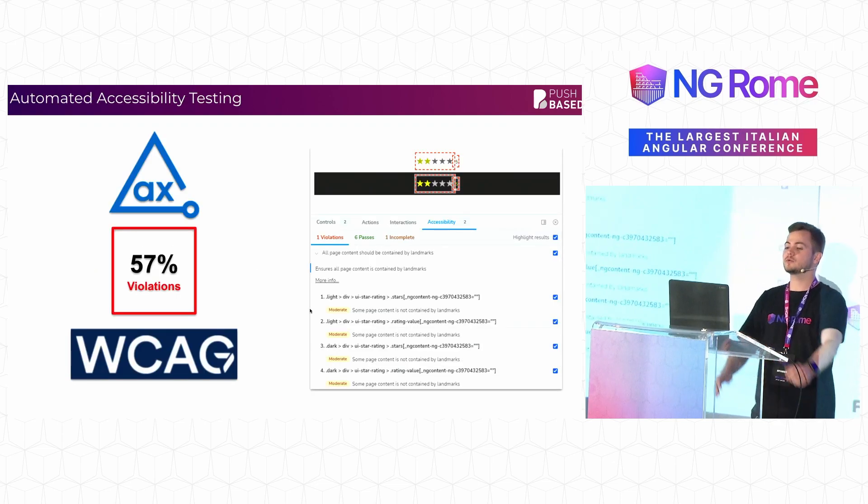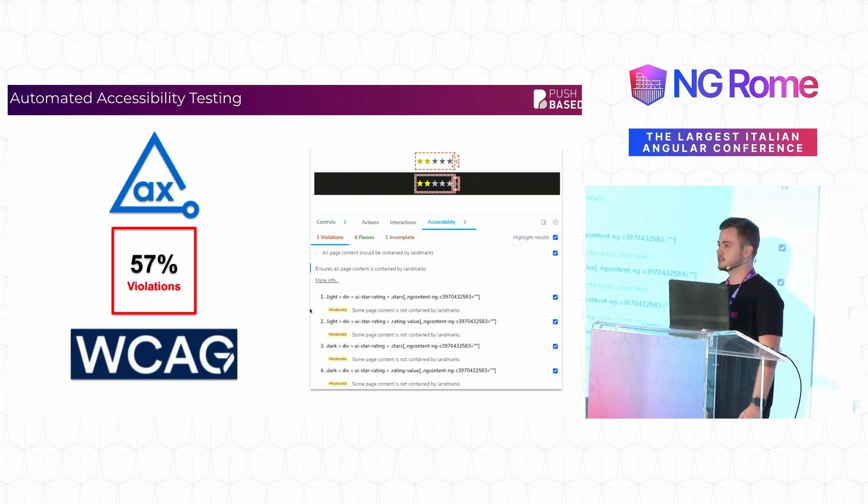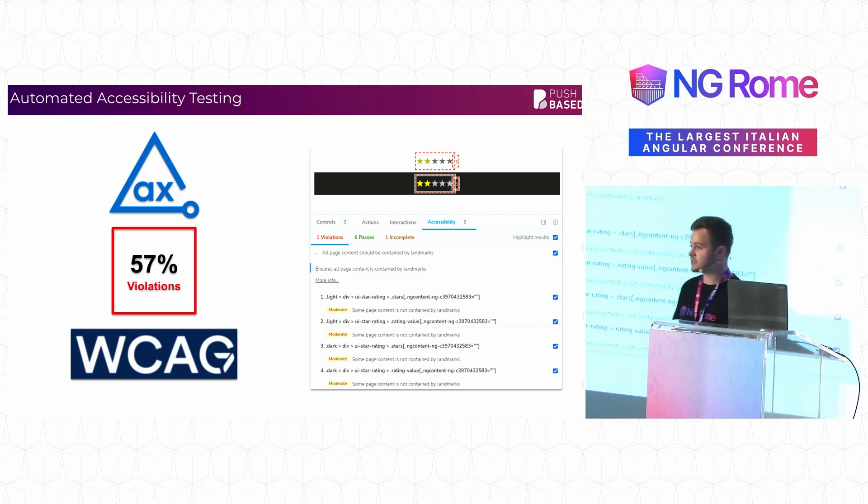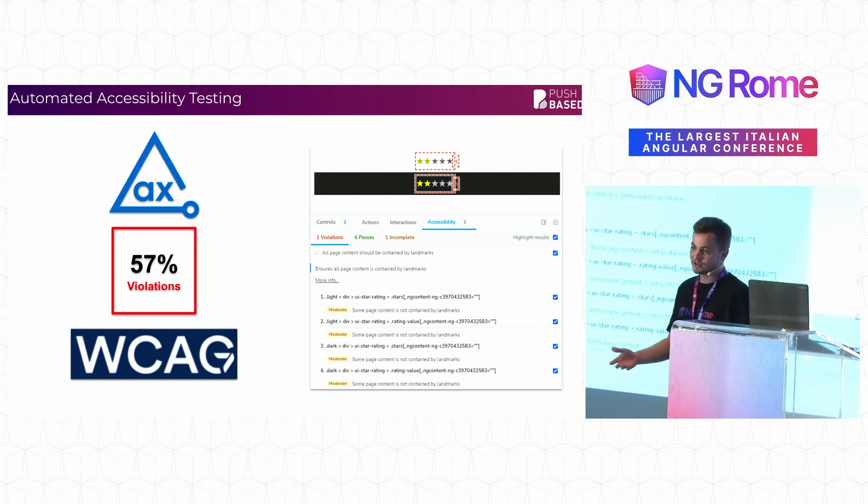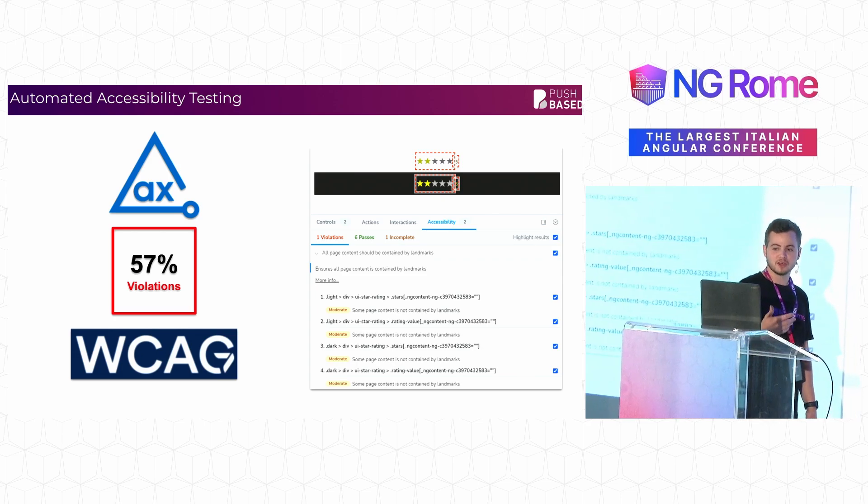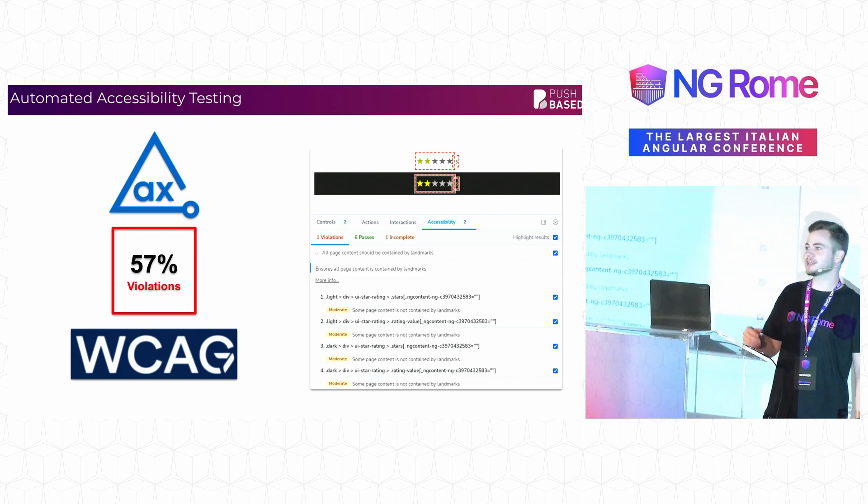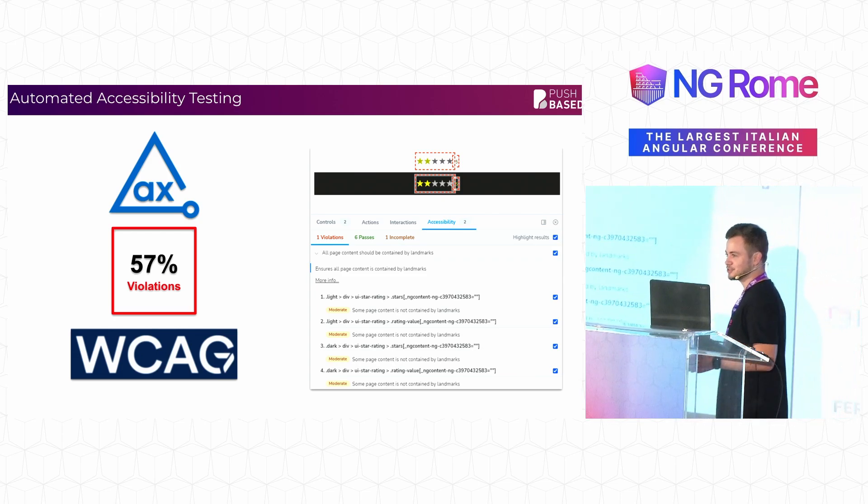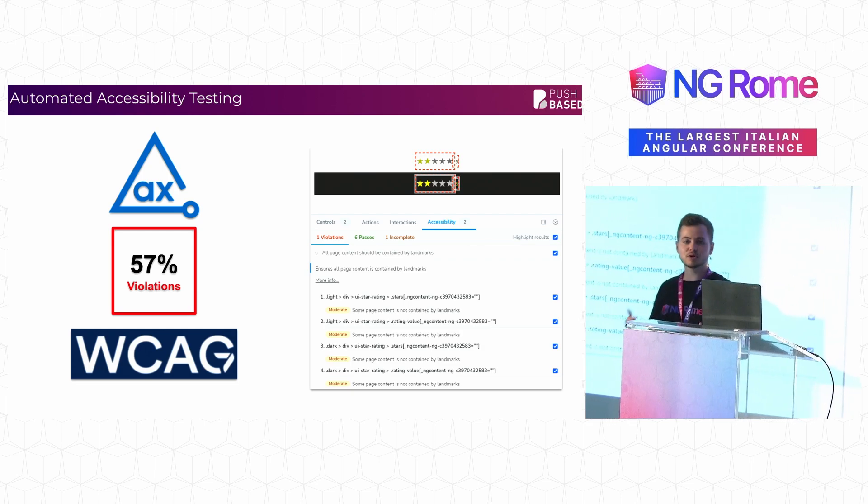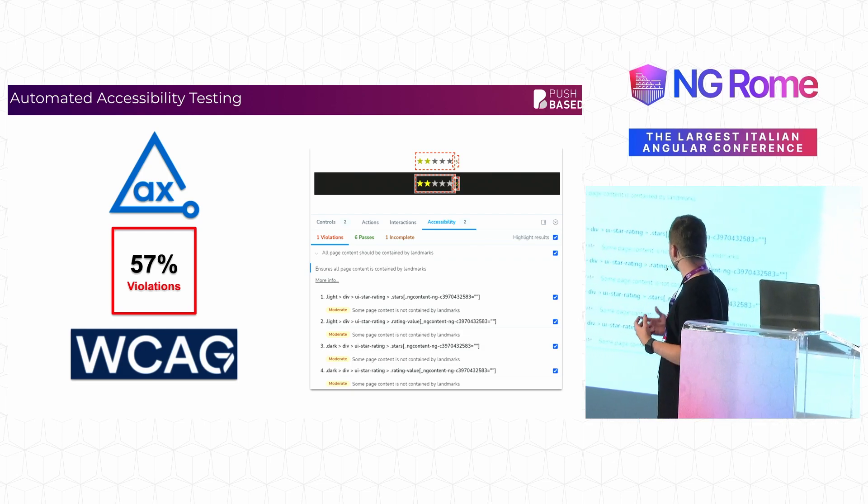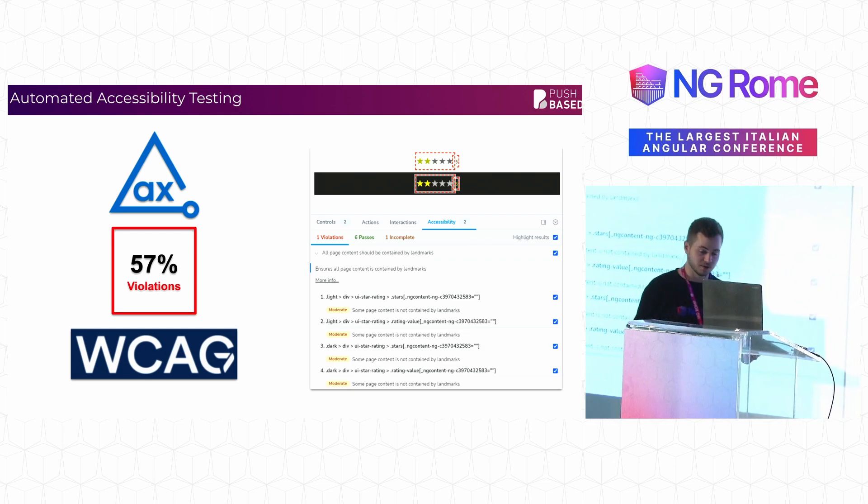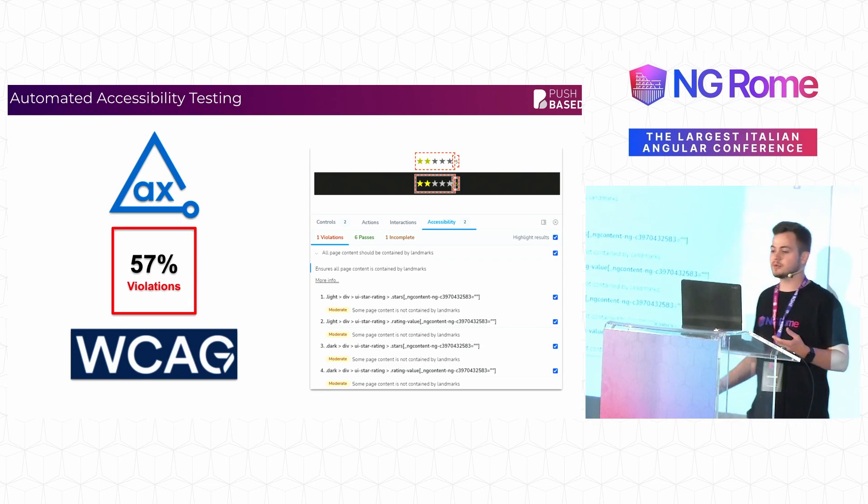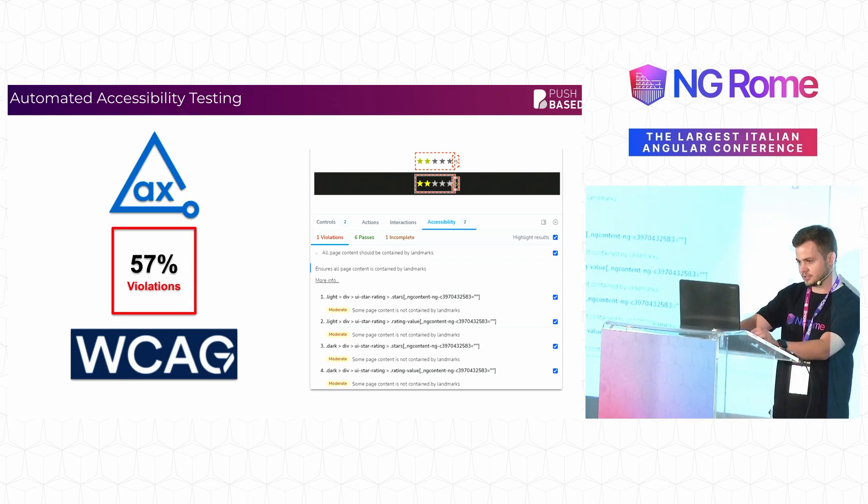The next thing that we can use is accessibility testing. And accessibility is becoming a more and more important topic. It's always been very important, but it's becoming more common to talk about it. Possibly because we might get sued in the next couple of years with our applications. It is now becoming a legal requirement, but it's also very important to take into account people who have disabilities, for example, visual disabilities or cognitive disabilities.